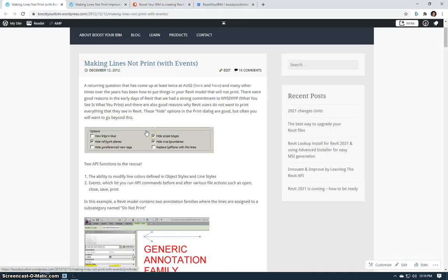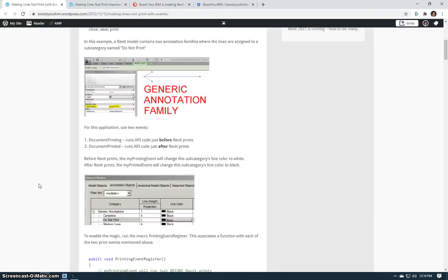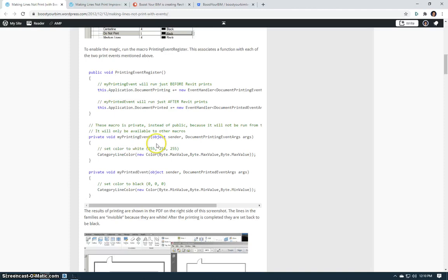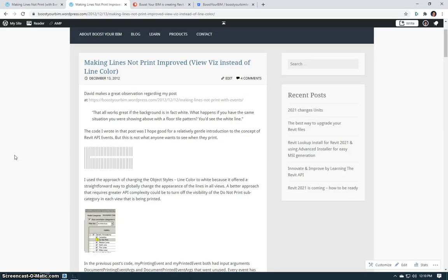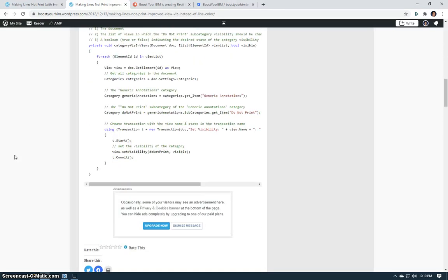You may remember a long time ago, back in 2012, I did a couple posts about how to have certain geometry in your model not print. One example showed how to use events and change the color of a line so that it would be white. I then improved that with another post that similarly would use events, but this time would use view visibility to set certain categories visible or not visible.